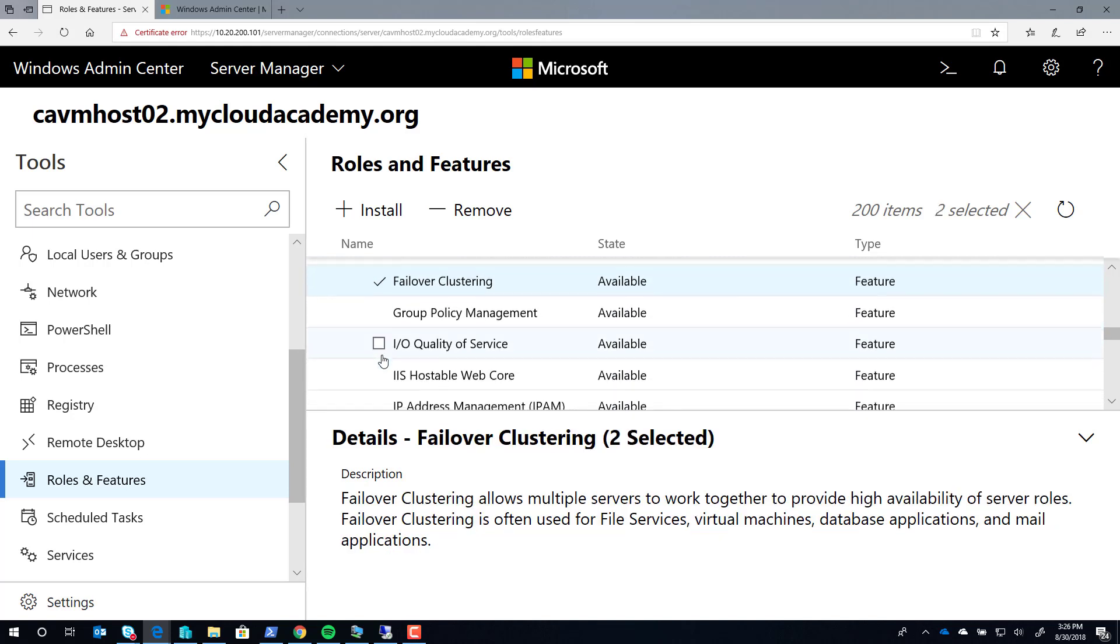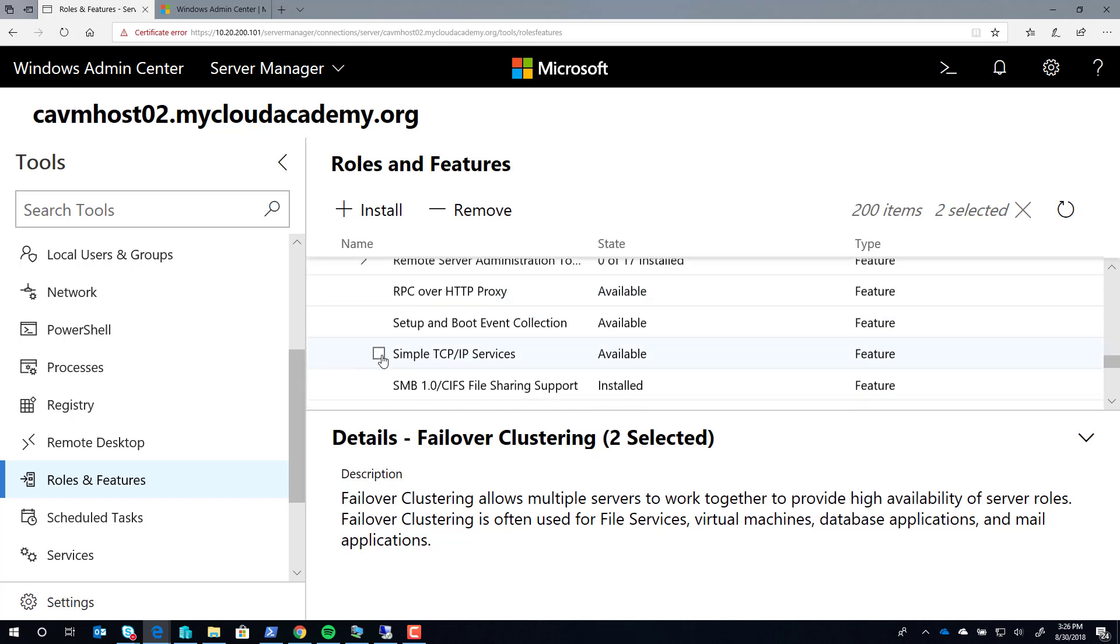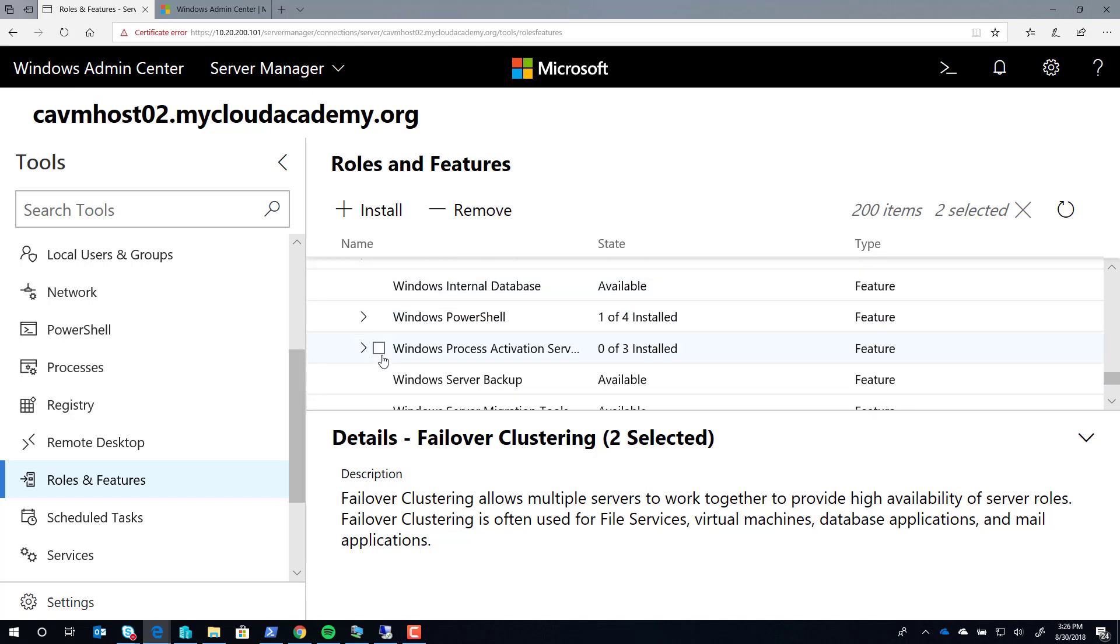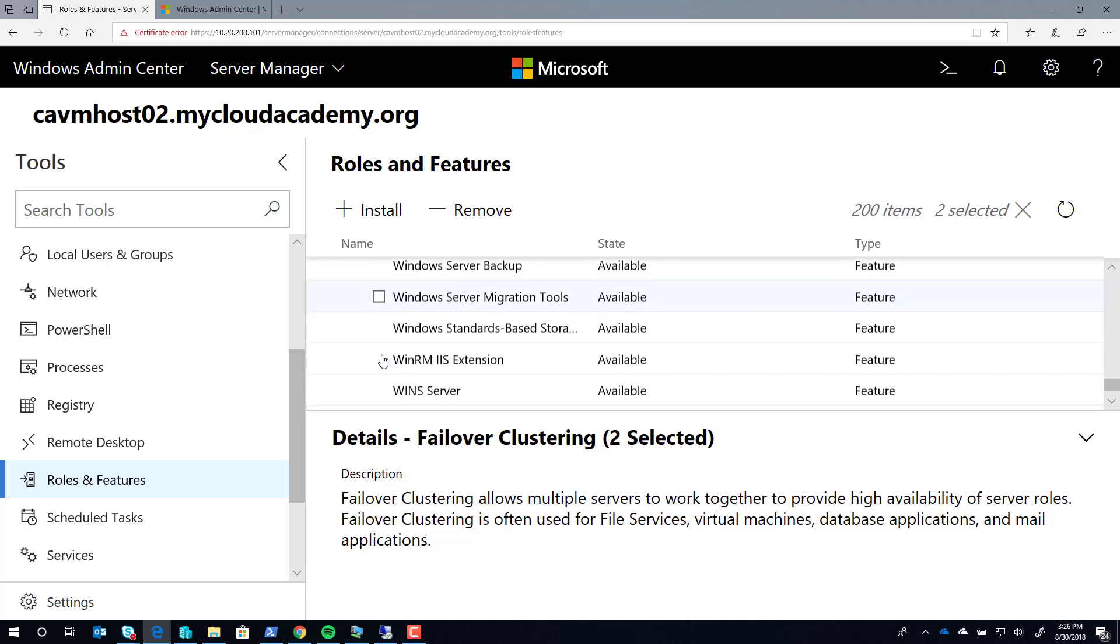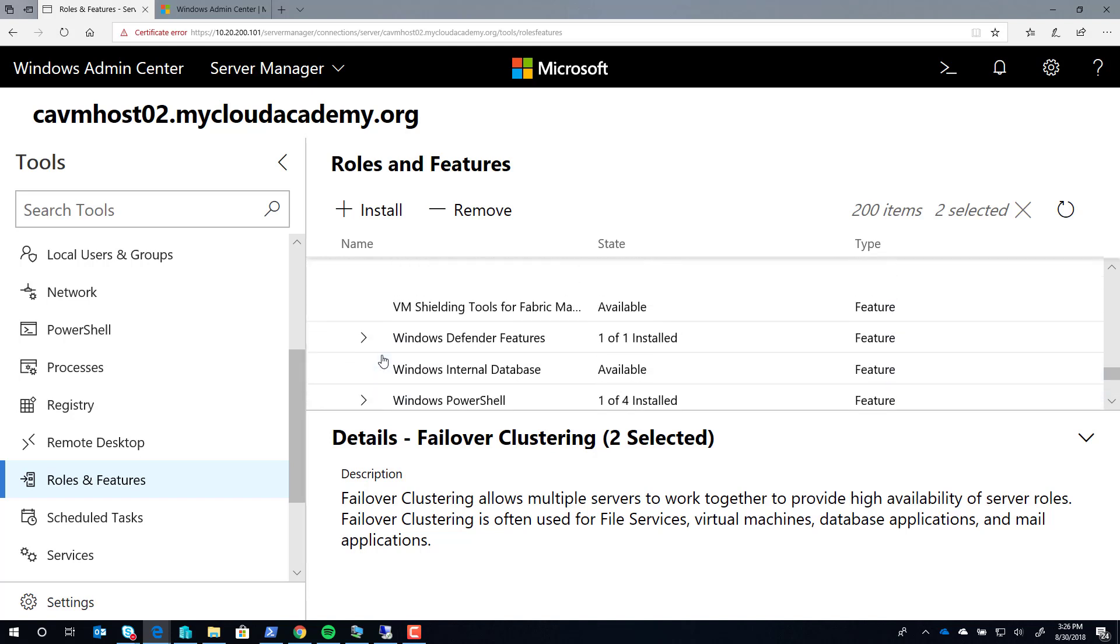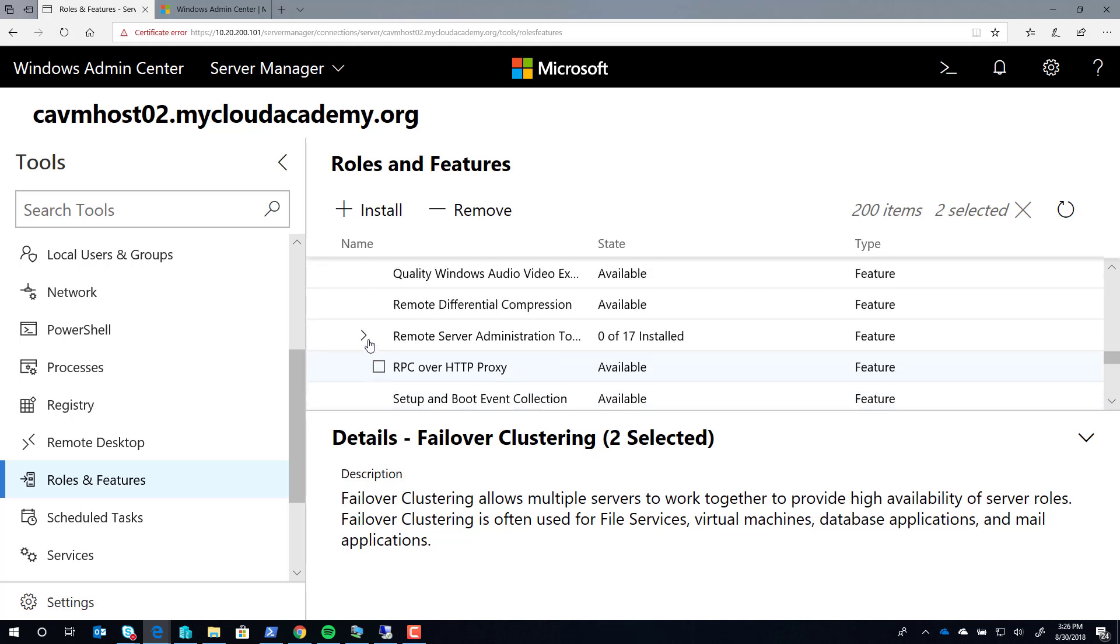In addition to this, because this is a server core deployment, we need to have the PowerShell tools available to us for these roles and features. So we're going to select